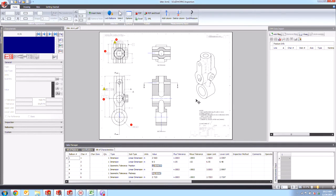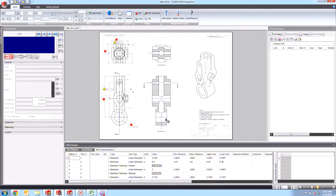And in this case, we can also do additional manipulations. We could come in here and add additional balloons to some of these other characteristics, perhaps import CMM data if we had some to go ahead and try to check all of these dimensions for pass or failure and then export our report.